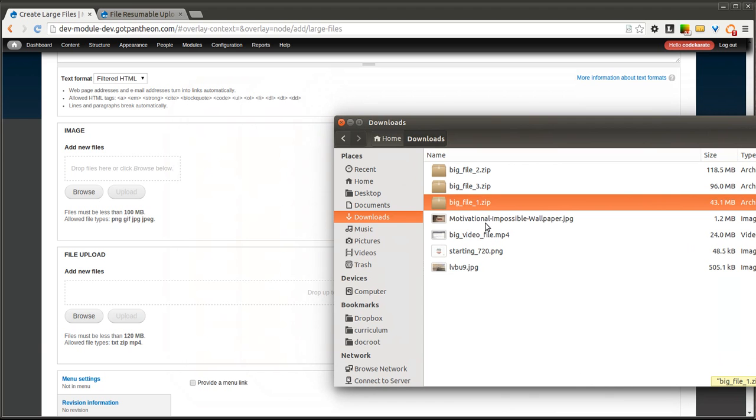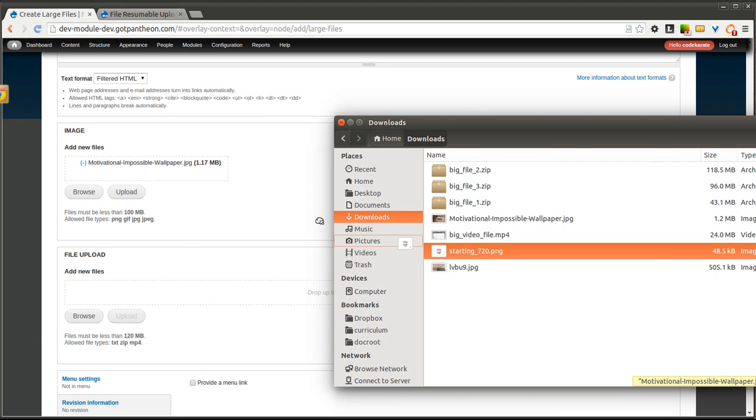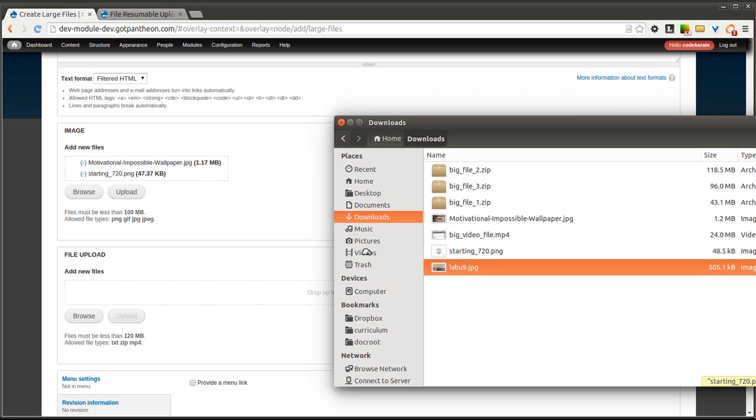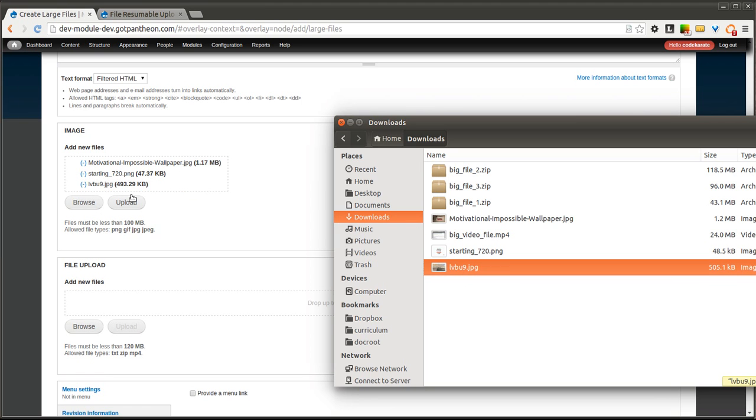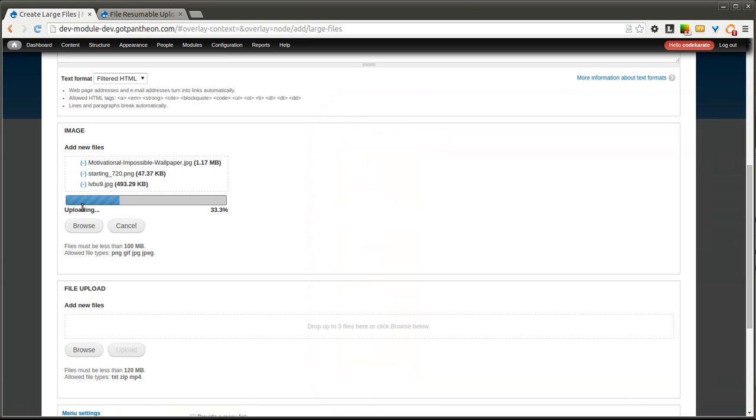So for instance, I have a couple pictures here. I will just start to drop in, and you will notice that they just begin to drop in this list, and as soon as I click Upload, it'll start uploading these.